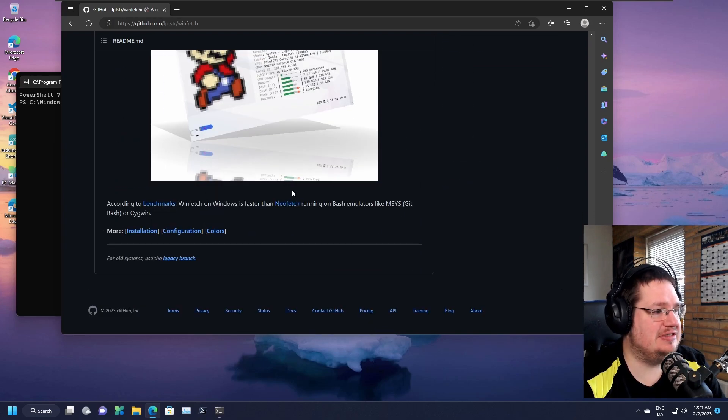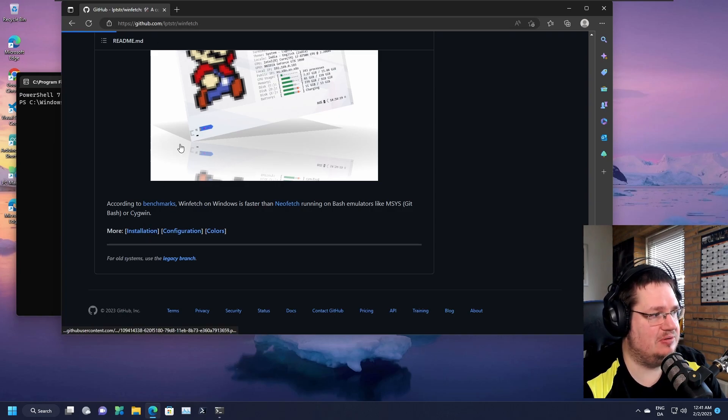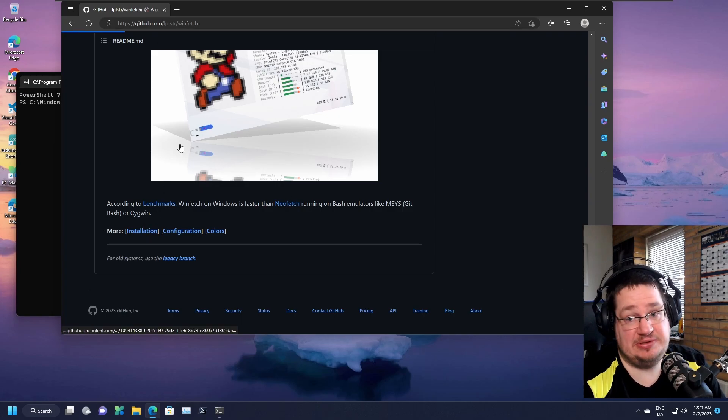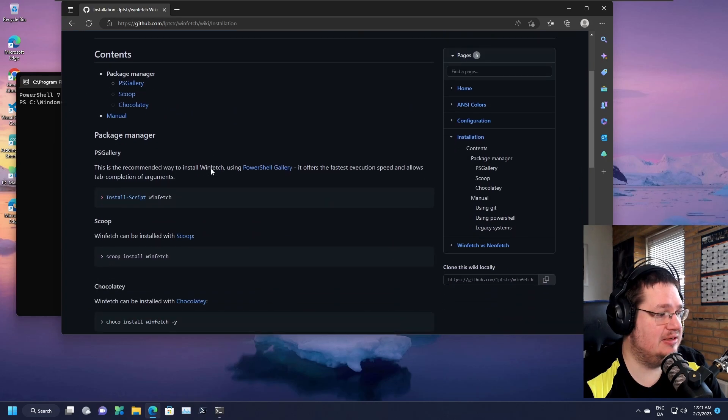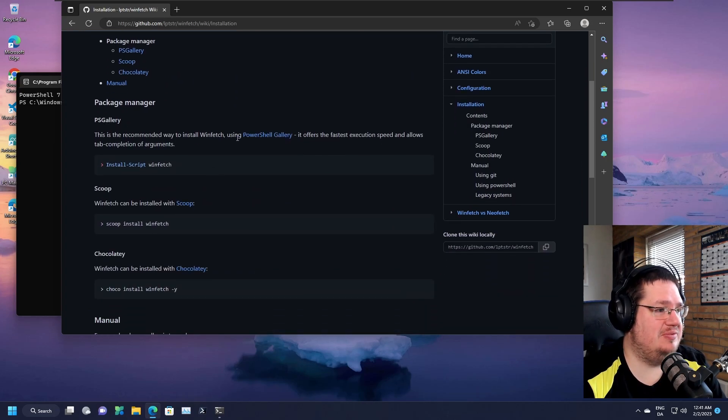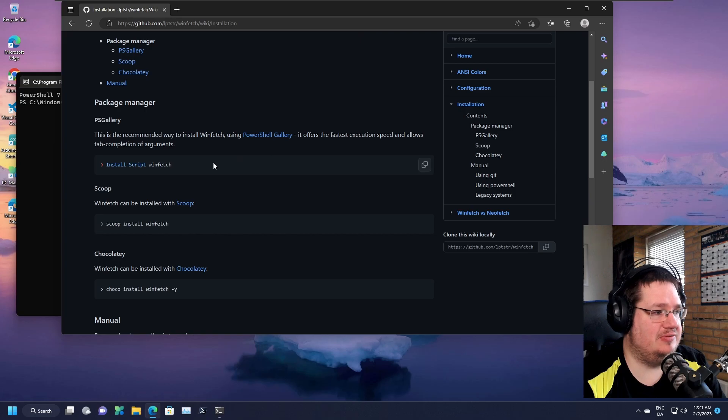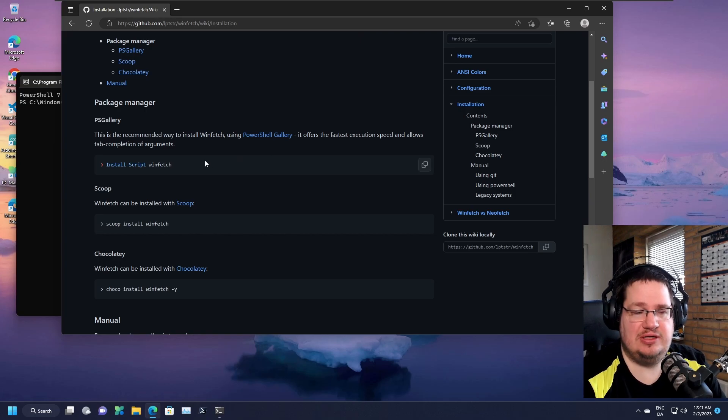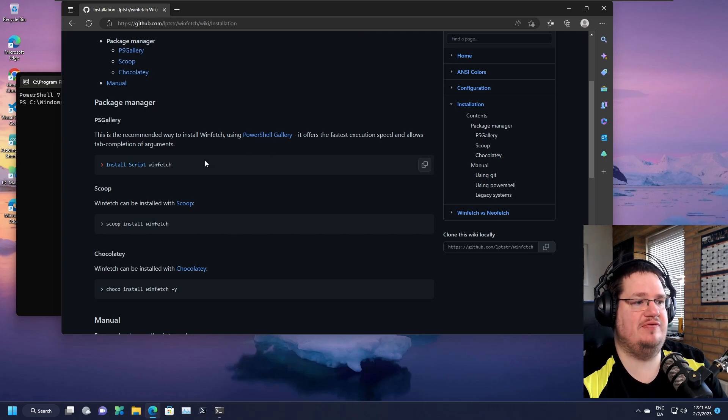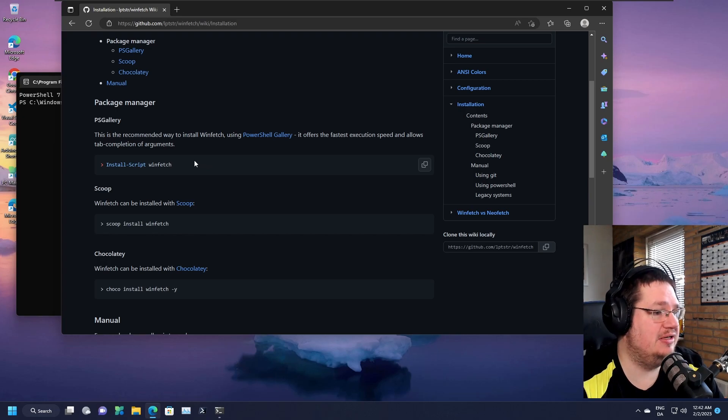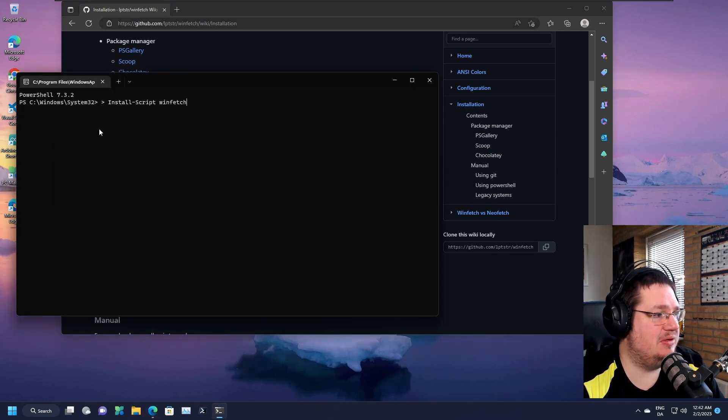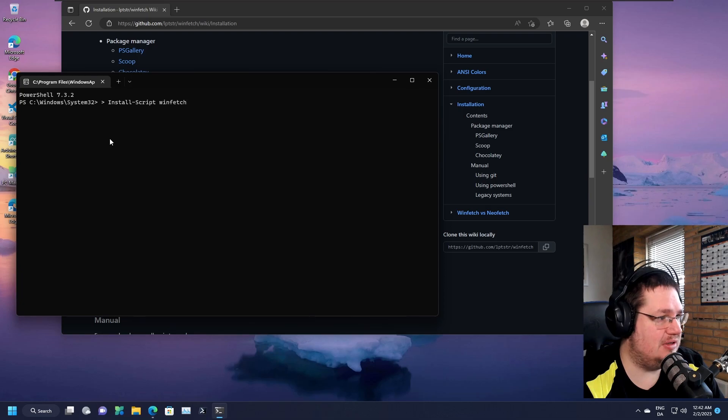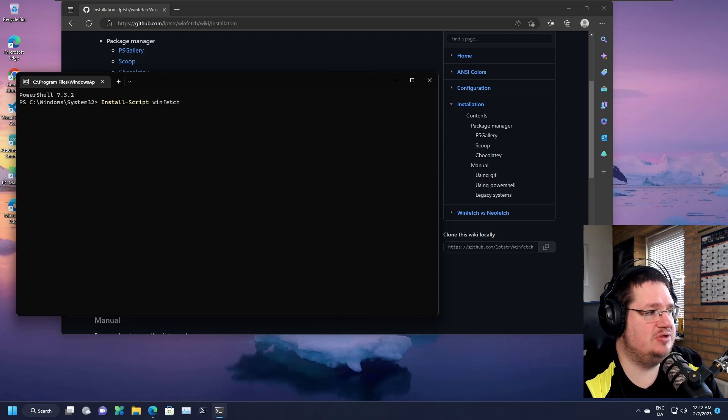We can go into the installation method here. I will have a link to this website down below. There are different ways of doing it using PS Gallery or PowerShell Gallery. It's kind of like a PowerShell repository of add-ons, like pip for Python and stuff like that.